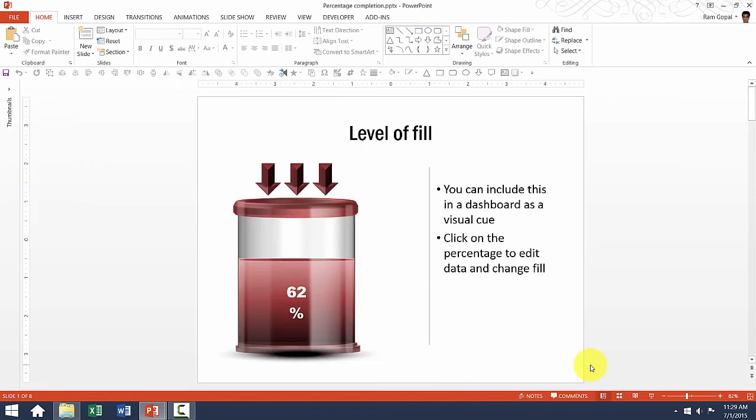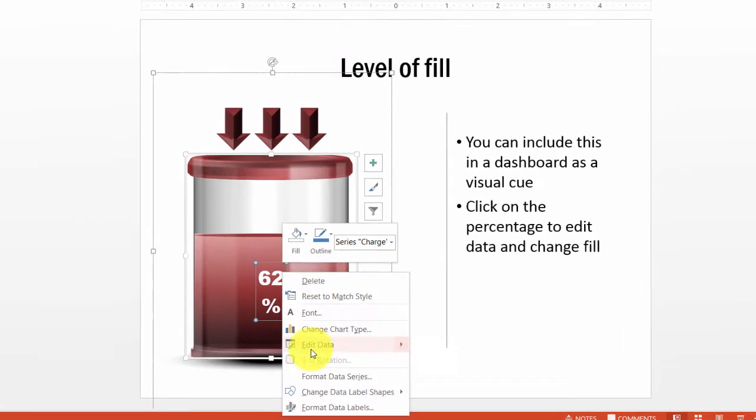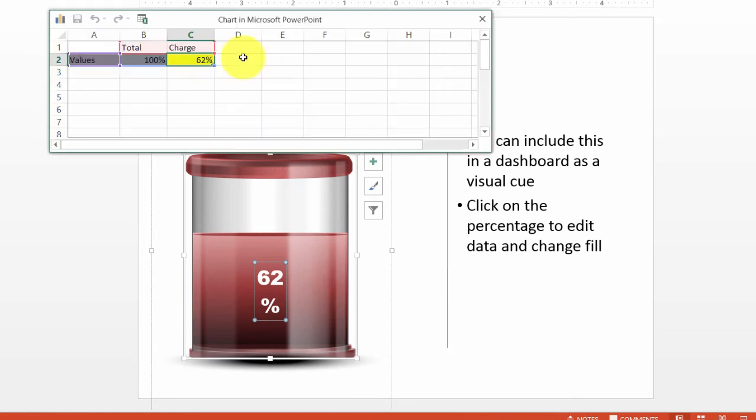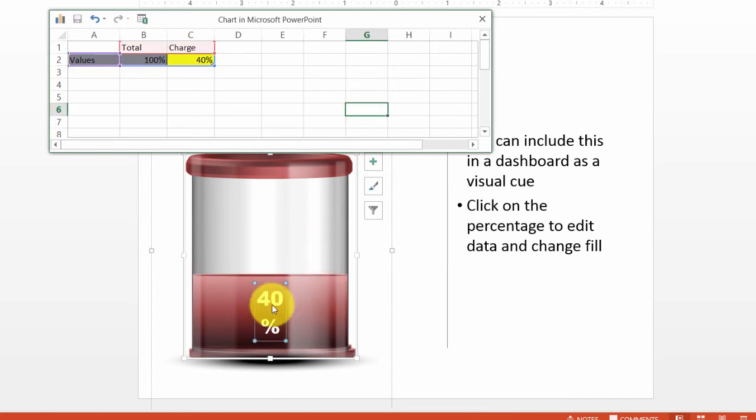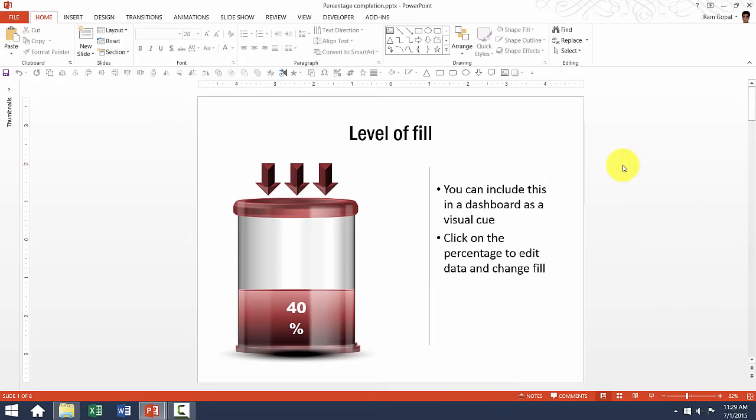This template shows level of fill as a percentage. To edit this, all I need to do is go to the specific chart, right click, go to edit data, and instead of 62%, I want to show say 40% completion. I can do that. You can see that there is already a change made here. So that is how I edit this type of chart template.